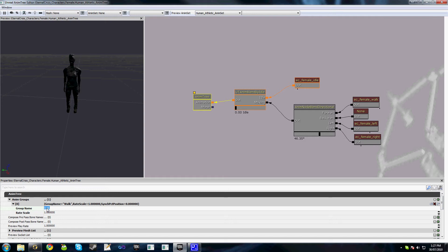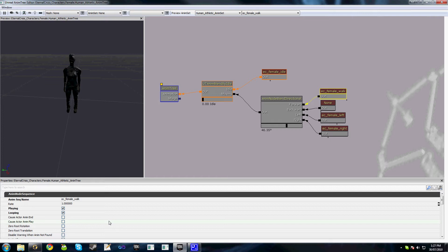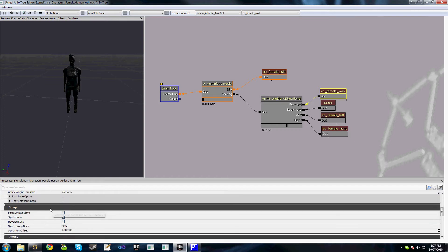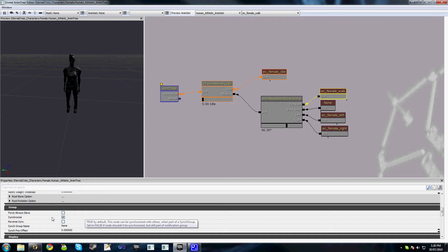To add a new sync group, what we do is select our root animation tree node and we have an animation groups option here. So we'll just add a new one and we'll call it 'walk.' The other thing you can do is you have a rate scale here, which is a rate that all animations in this group get scaled by.